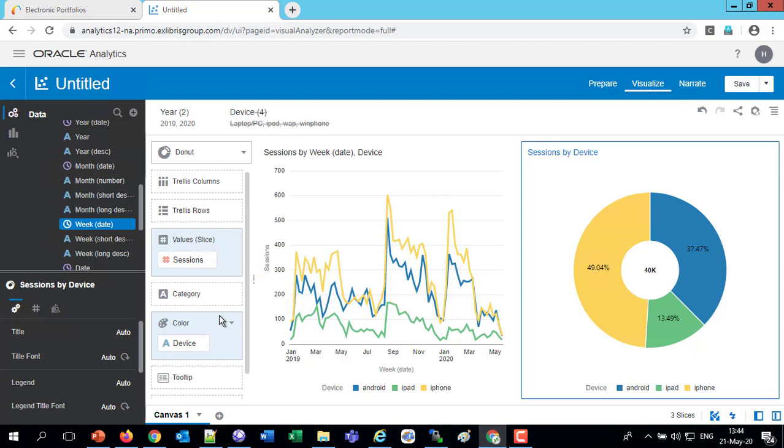And now we see on the right, a donut, which is showing us that the iPhone is almost half. That's a little more difficult to see on the left. But the iPhone is about half of all of the devices used, which aren't PC laptop, about half of them is the iPhone, 37% are from the Android, and then a much smaller amount, 13.49% coming from the iPad.